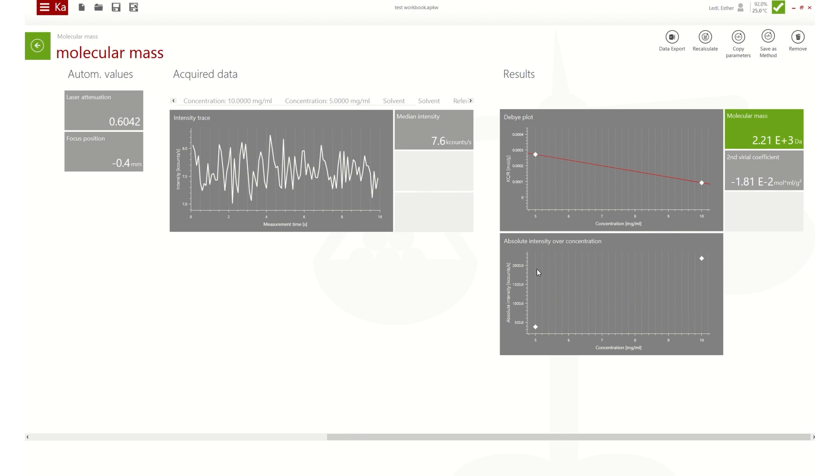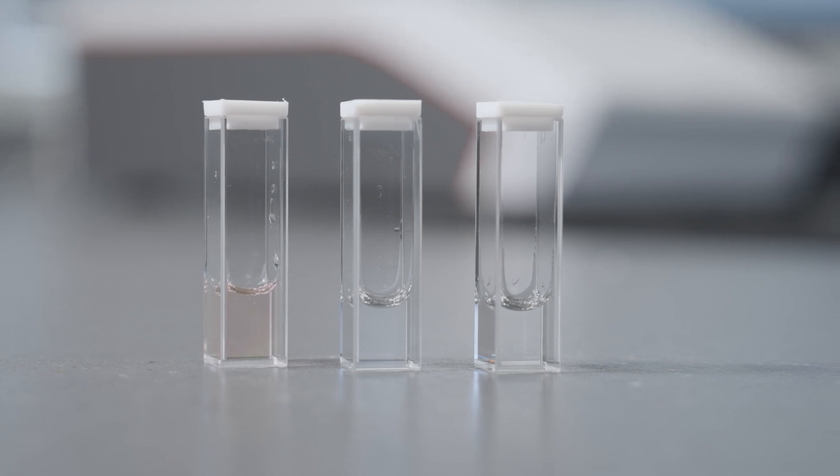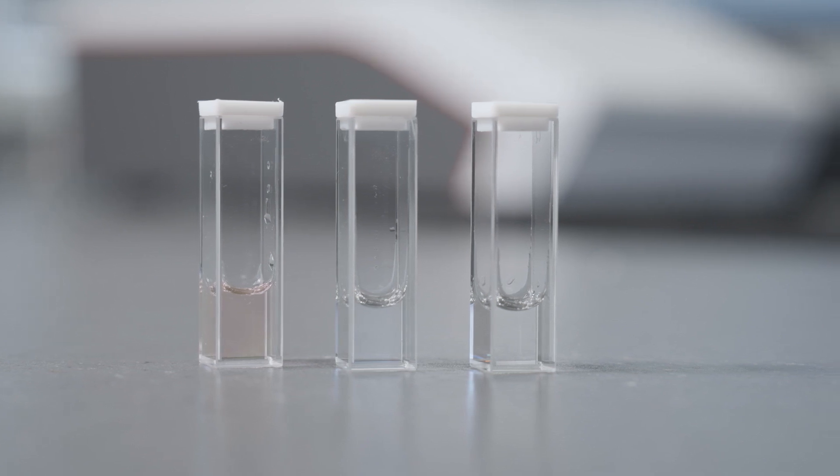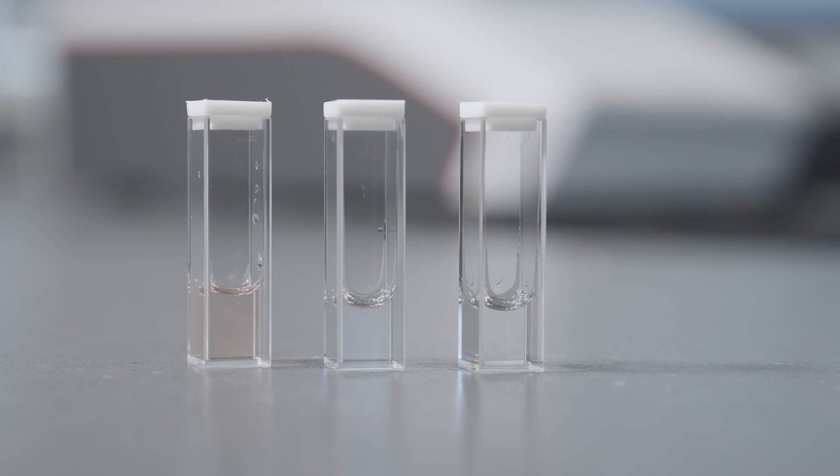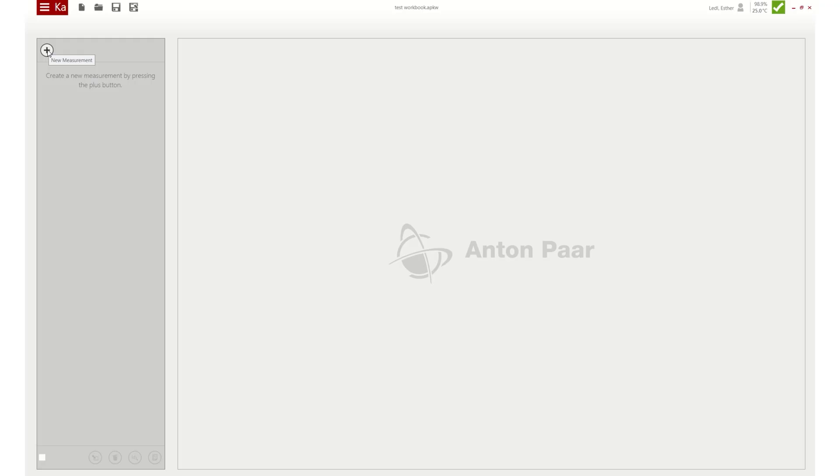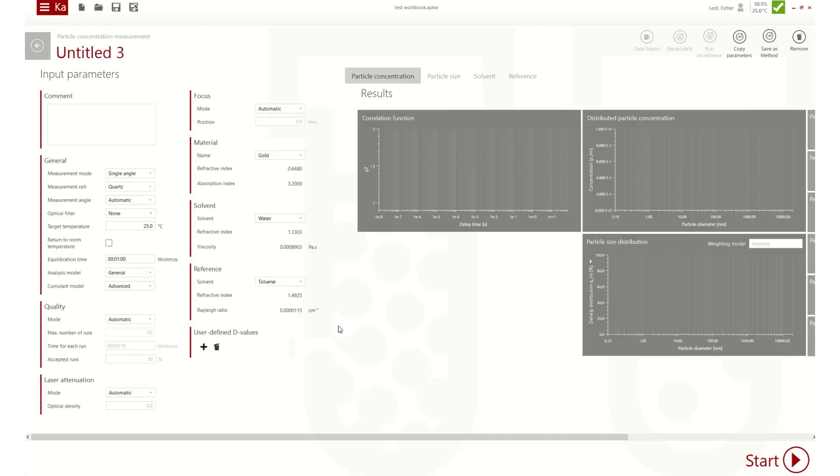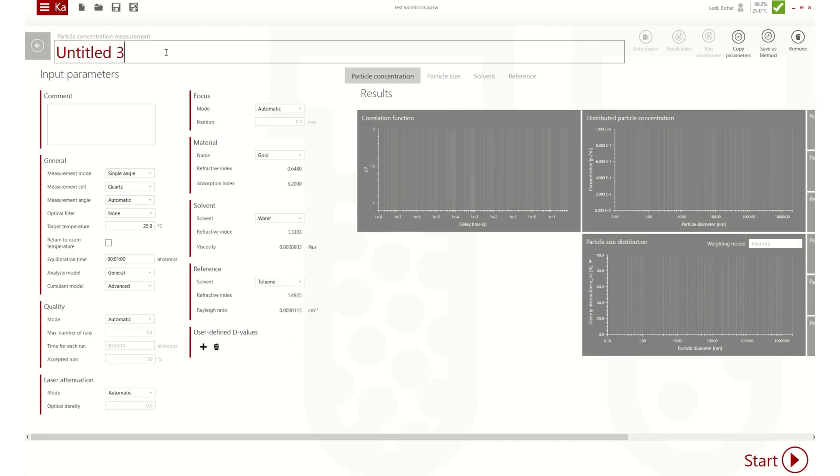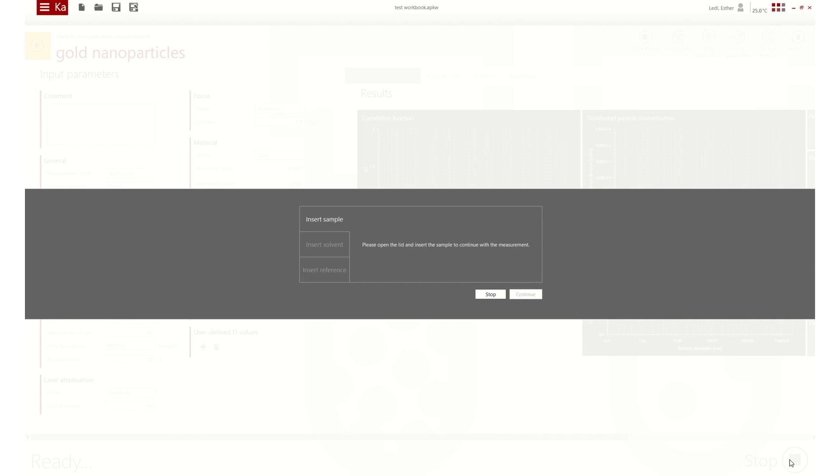A DLS 701 exclusive feature is the measurement of the particle concentration of a sample, PECAN for short. Particle concentration can be measured with single angle only or combined with MAPS. It is necessary to measure the solvent and a known reference after the sample measurement. The result is displayed in particles per milliliter and for up to three main peaks.